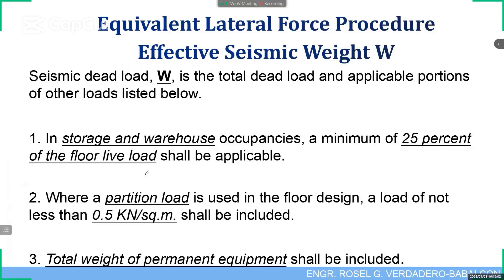Before we start our discussion on the lateral force procedure, we need to first identify the effective seismic weight W that we are going to use in our computation of the base shear. As you may remember, base shear is equivalent to a certain percentage of the seismic weight.